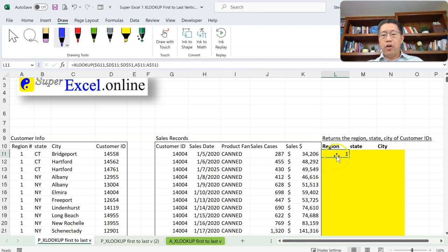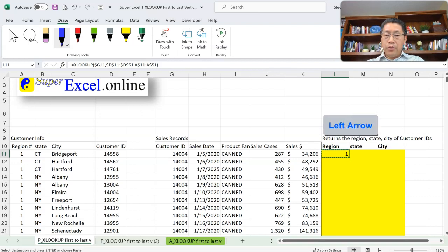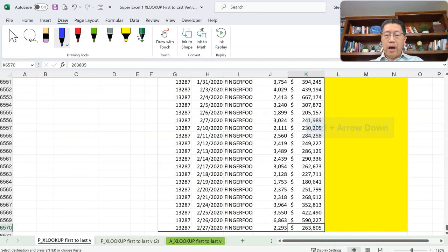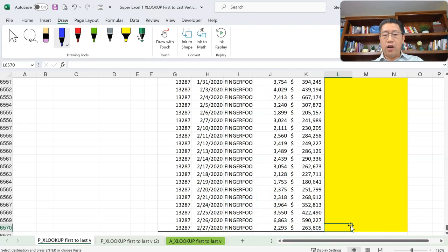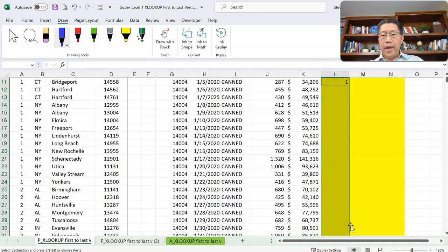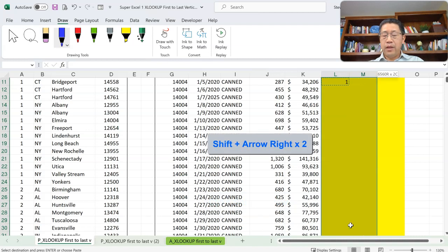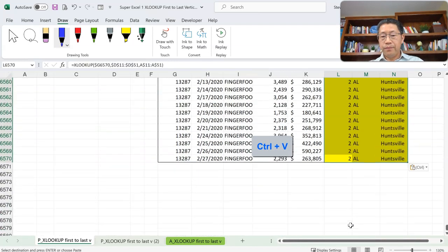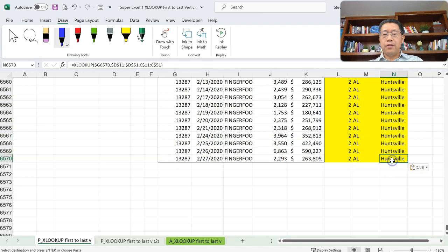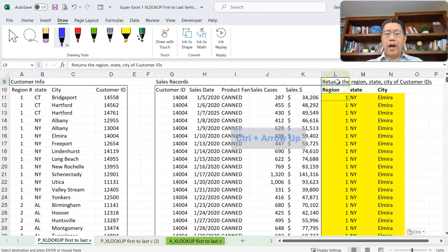Copy cell L11 with Ctrl+C. Use the left arrow key to go to that column, then hold Ctrl and press arrow down to reach the bottom of the dataset. Move back to column L with the right arrow key. From the ending cell, hold Ctrl+Shift+arrow up to select all the way up, then hold Shift and press right arrow twice to include columns M and N. Paste the formula with Ctrl+V. Now every Customer ID has their region, state, and city filled in. Press Ctrl+arrow up to move the cursor back to the top.